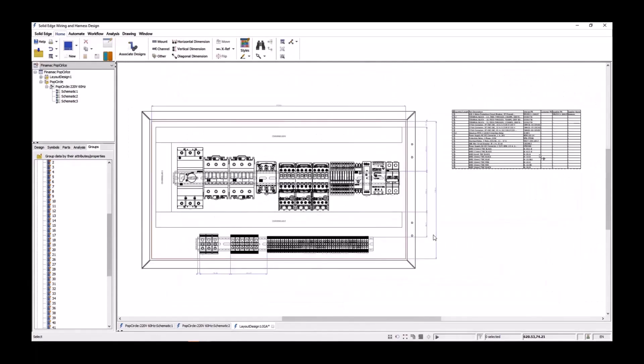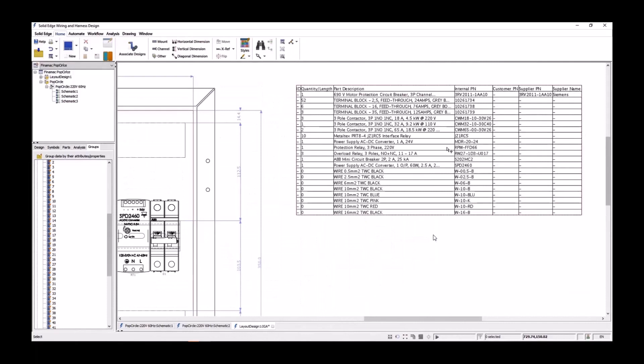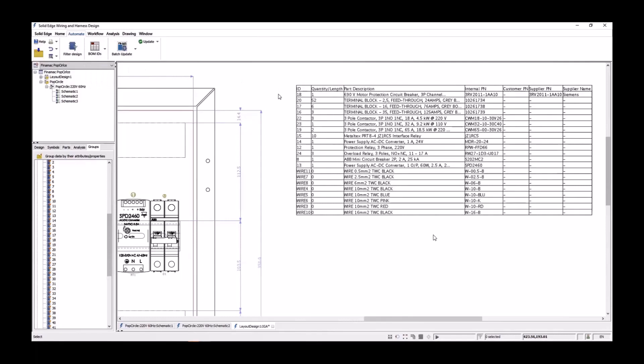A quick zoom shows that the component names have been populated underneath each of the devices for clarity. A bill of material has automatically been built as you've added the devices to the layout design. The bill of material is customizable to show the information required. BOM IDs can be easily generated, resulting in balloons being added to each of the devices on the panel.